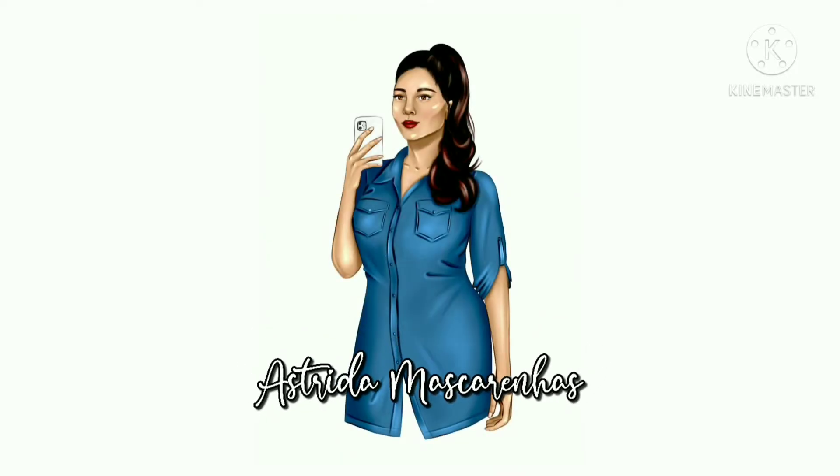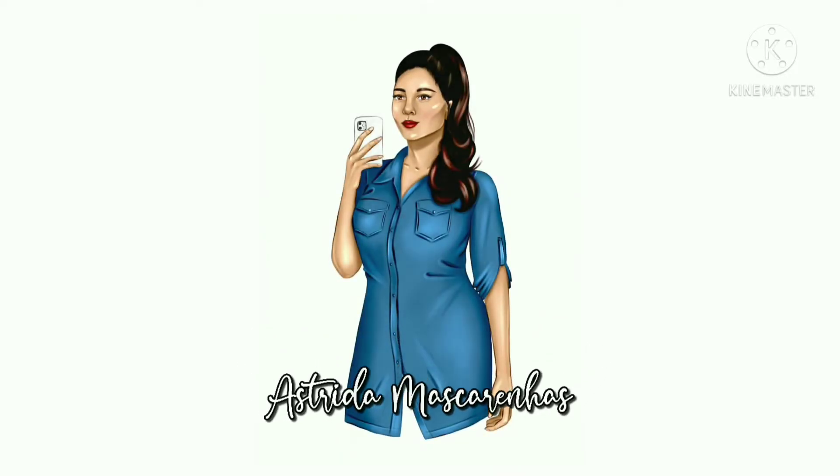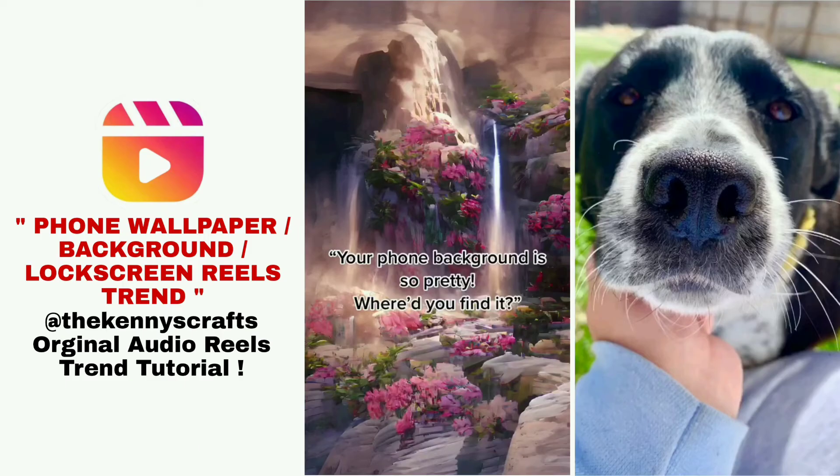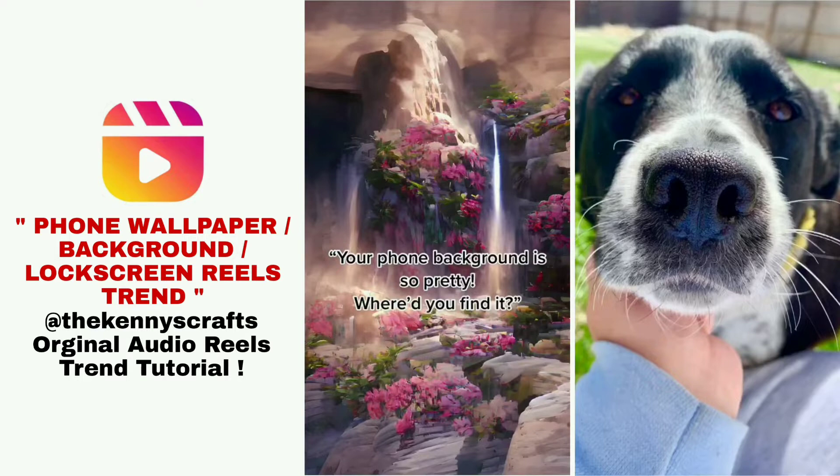Hello everyone, welcome to my YouTube channel Astridah Mascarenhas. Phone wallpaper background lockscreen reels trend tutorial at the Kenny's Crafts original audio reels trend tutorial.